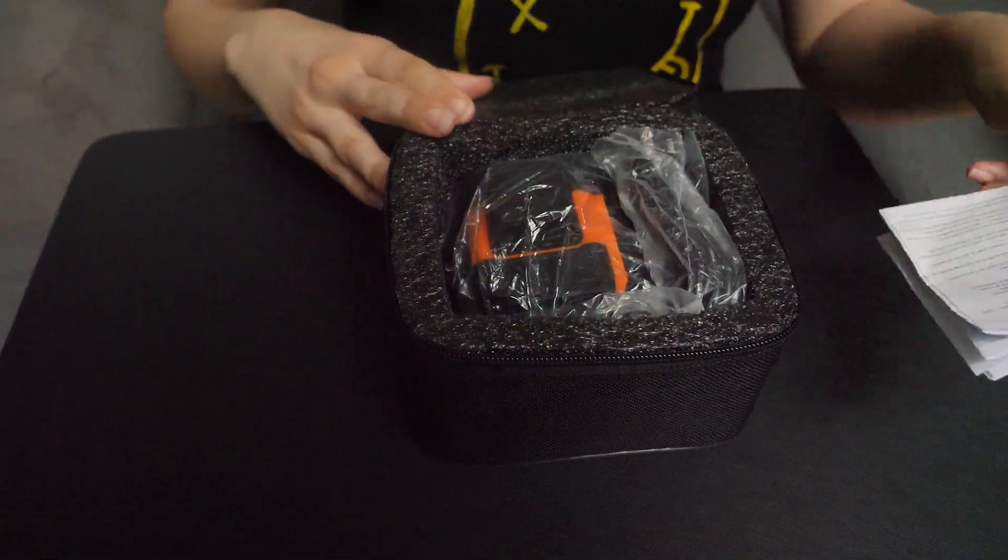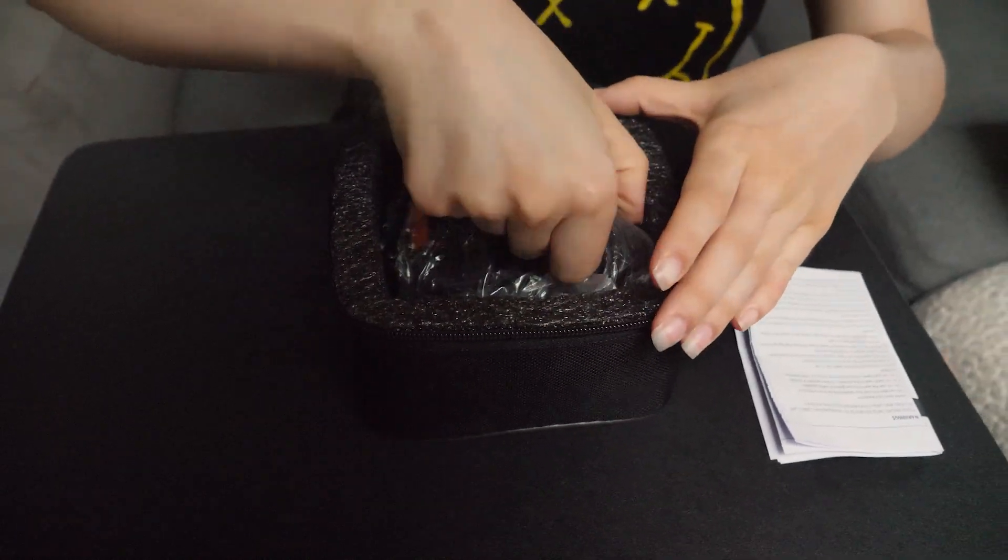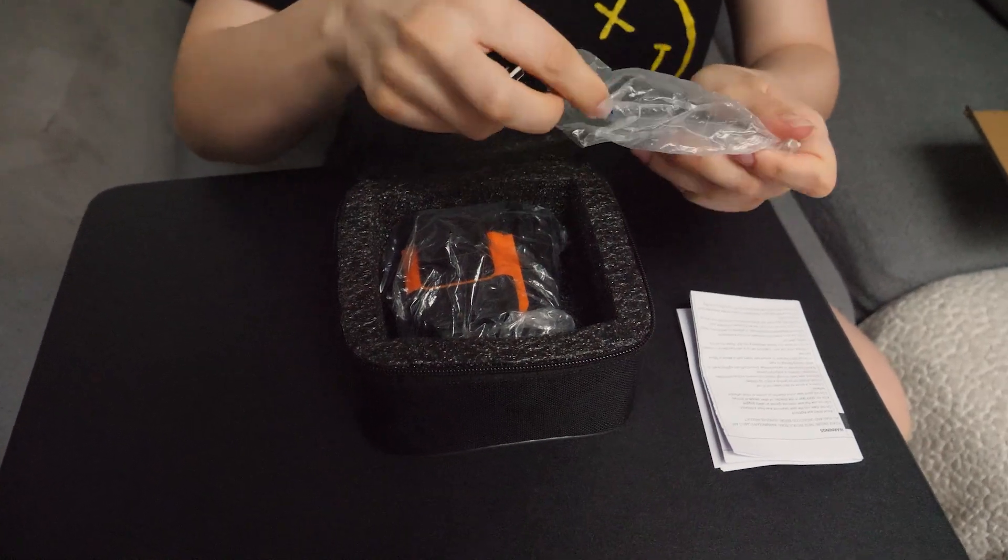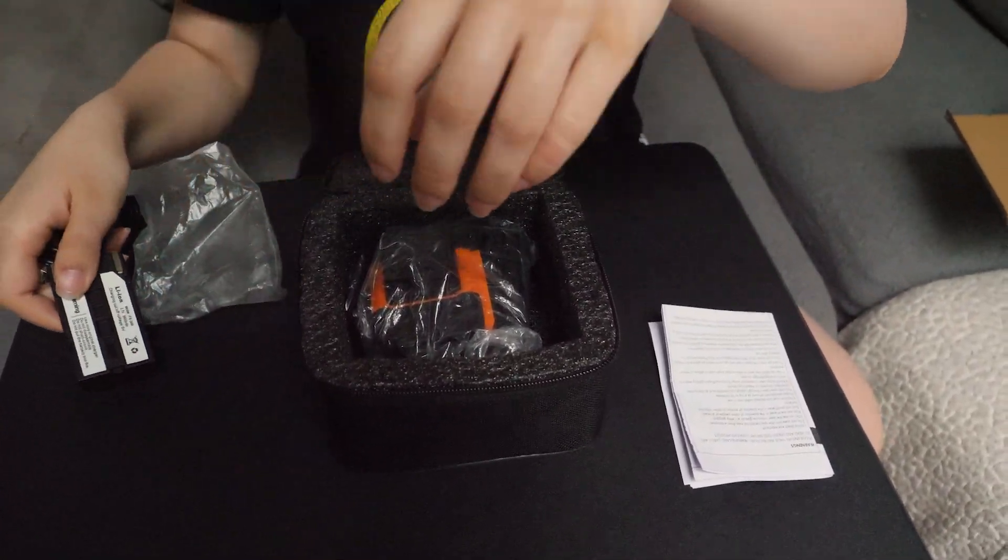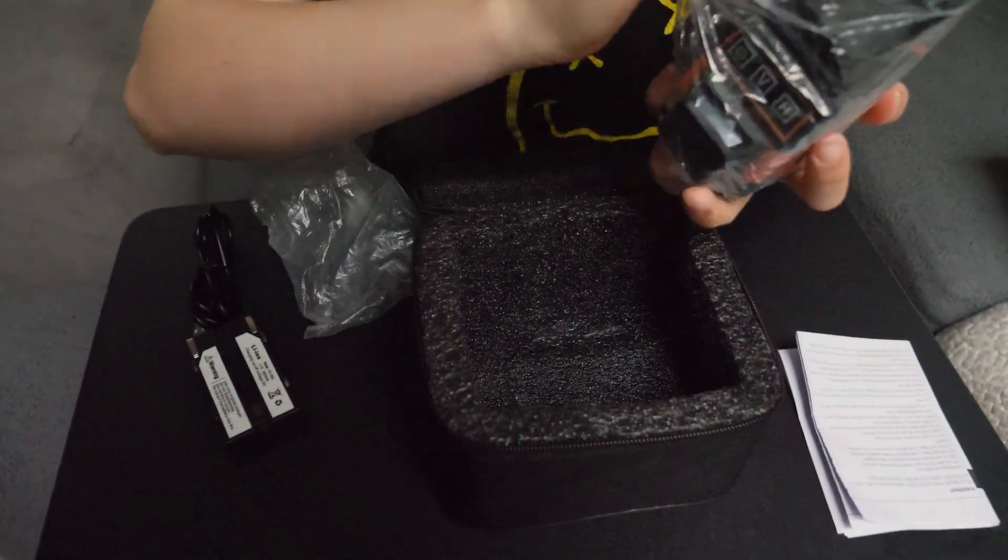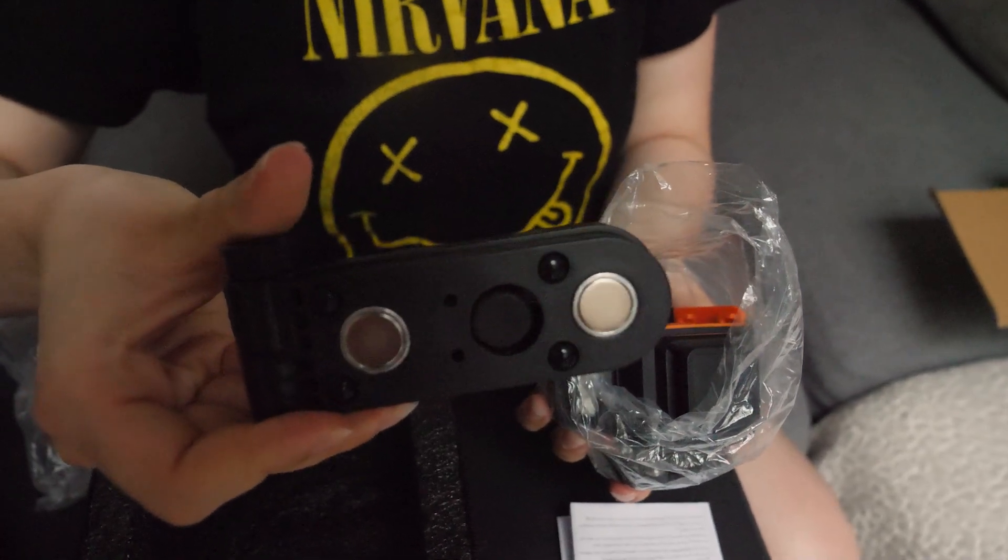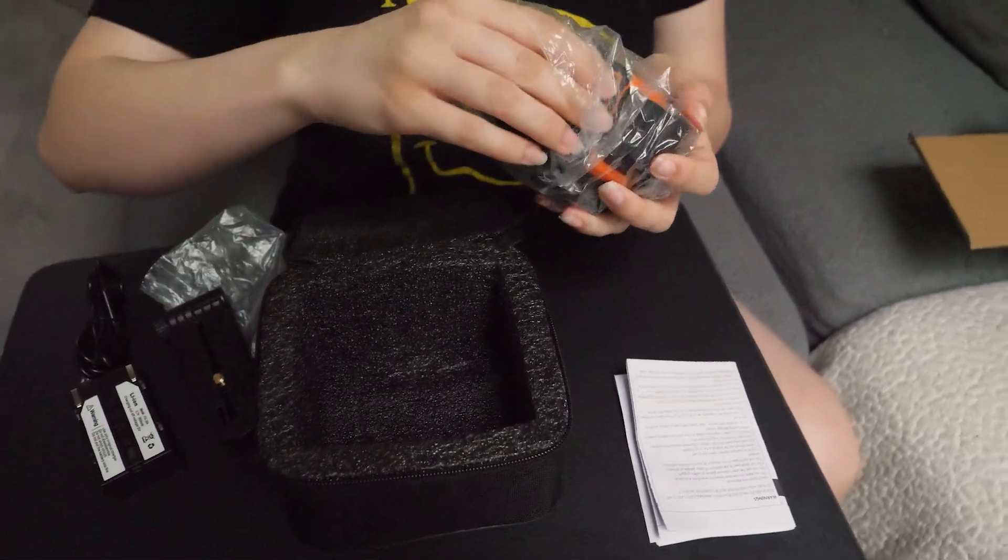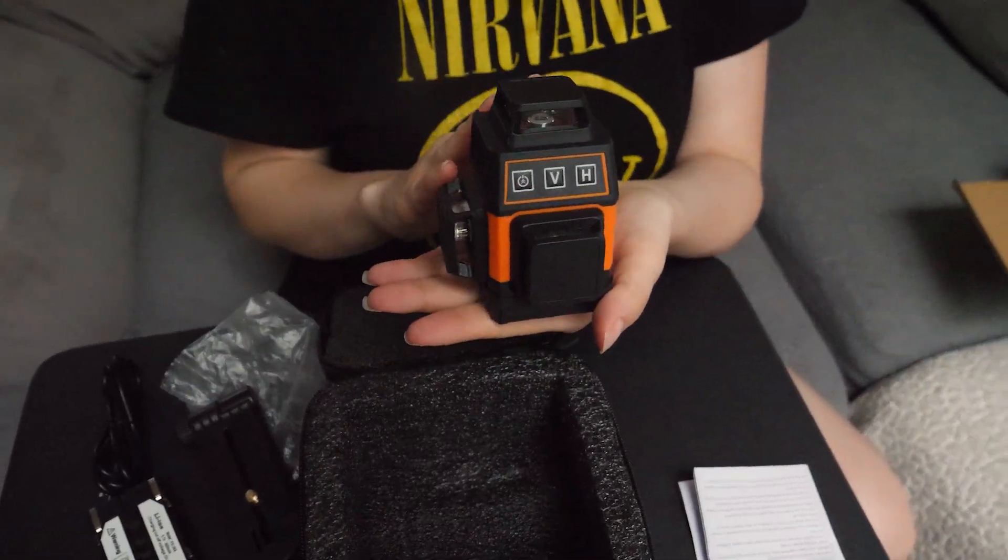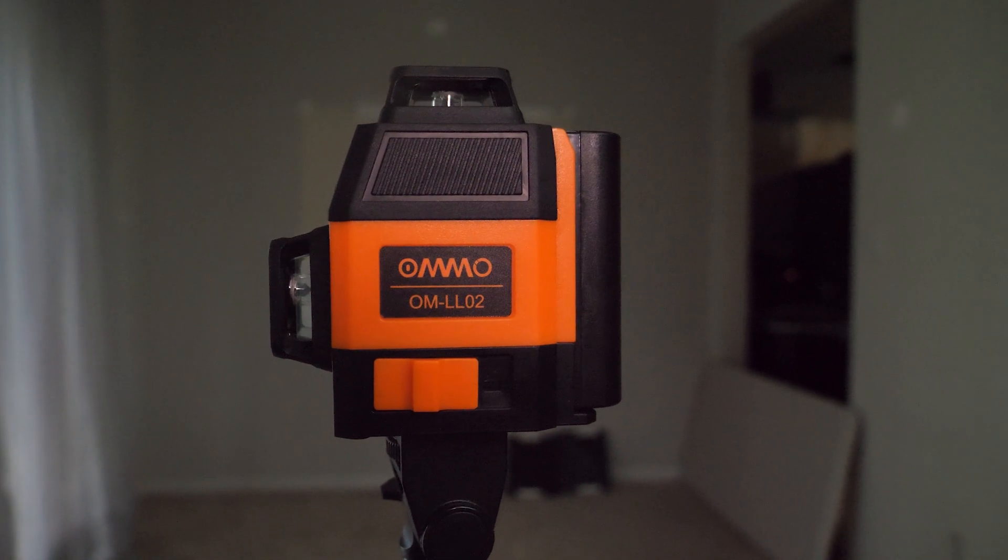You can take it with you wherever you need. It comes with a charging cable, the battery, a magnetic bracket, and of course the laser leveler itself. Now we'll take you on a tour of all the buttons and show you what they do.